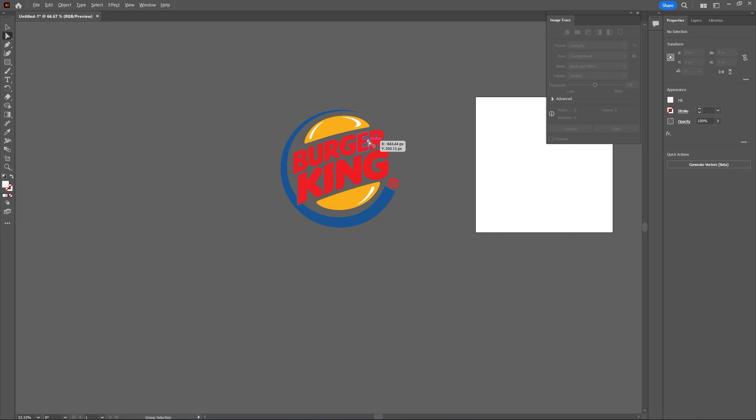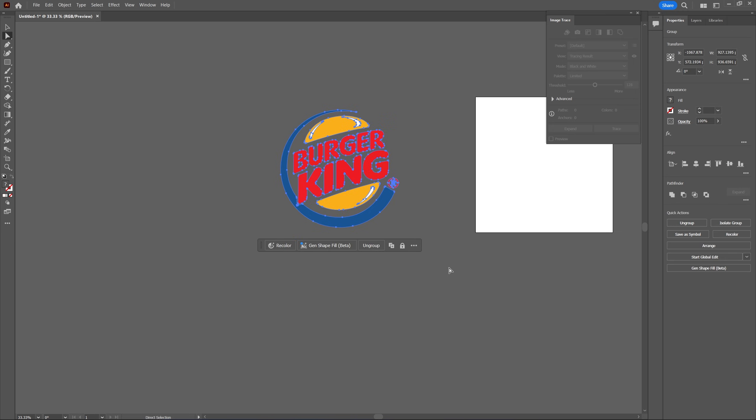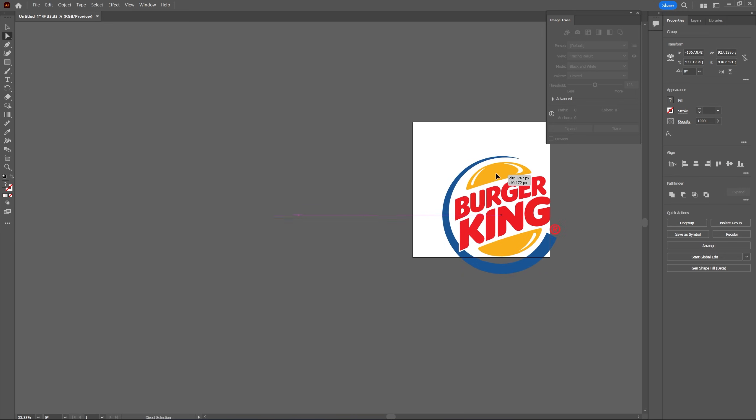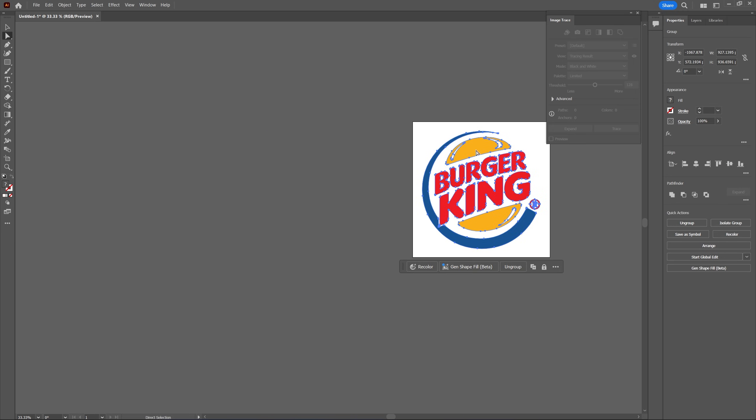And after you've cleaned up the logo we're going to drag and select everything and then move it back to the center of the frame.